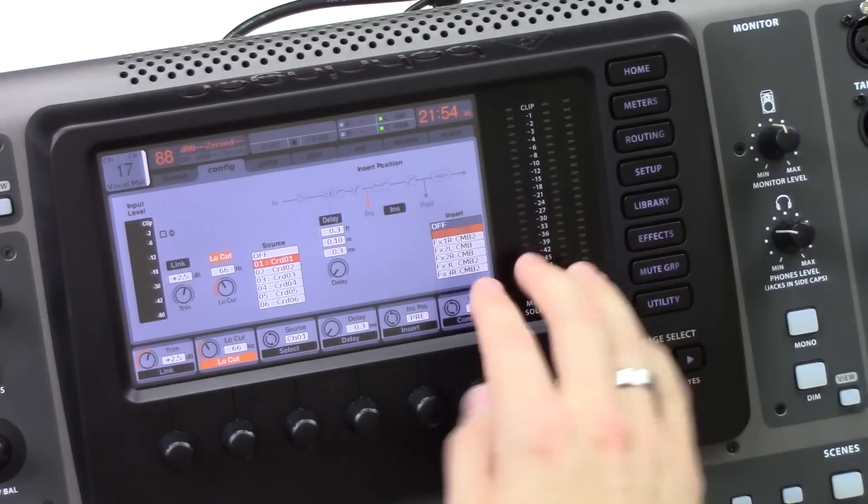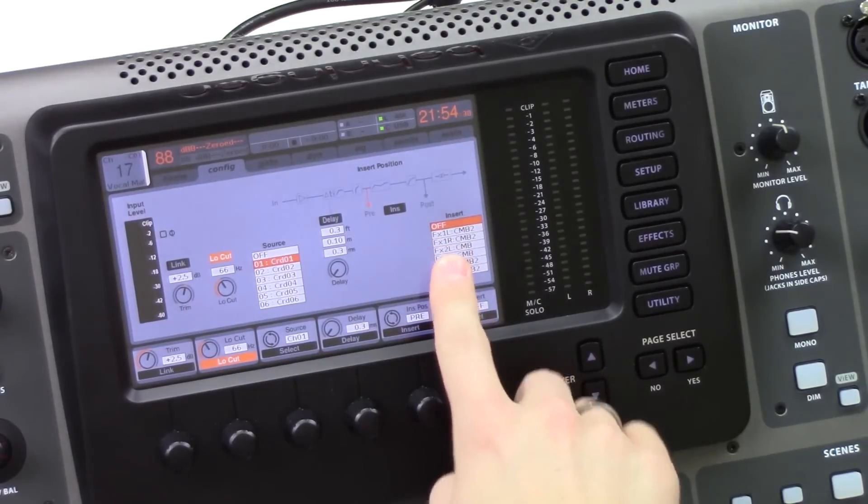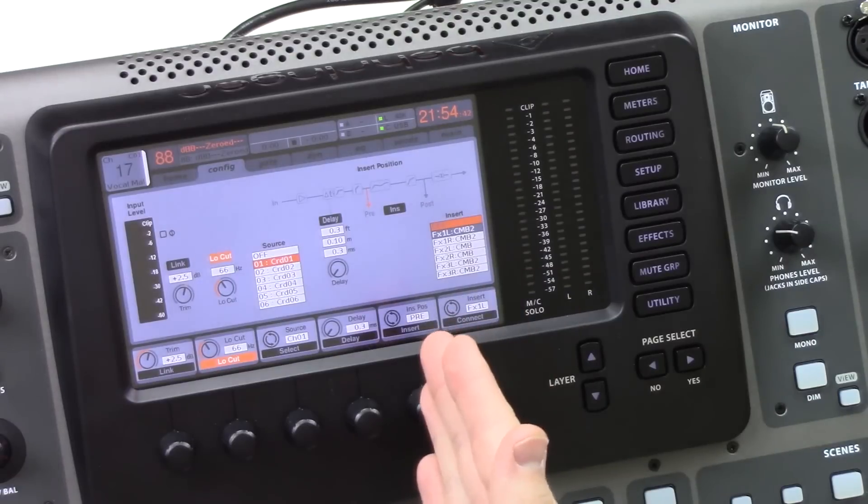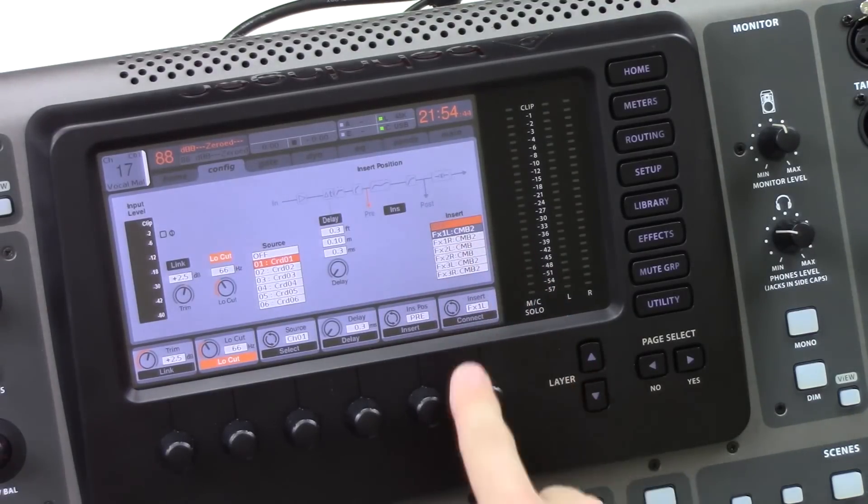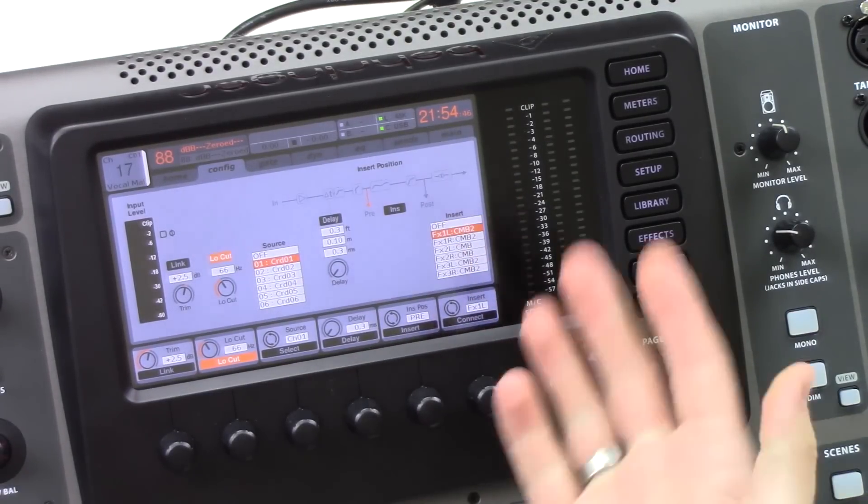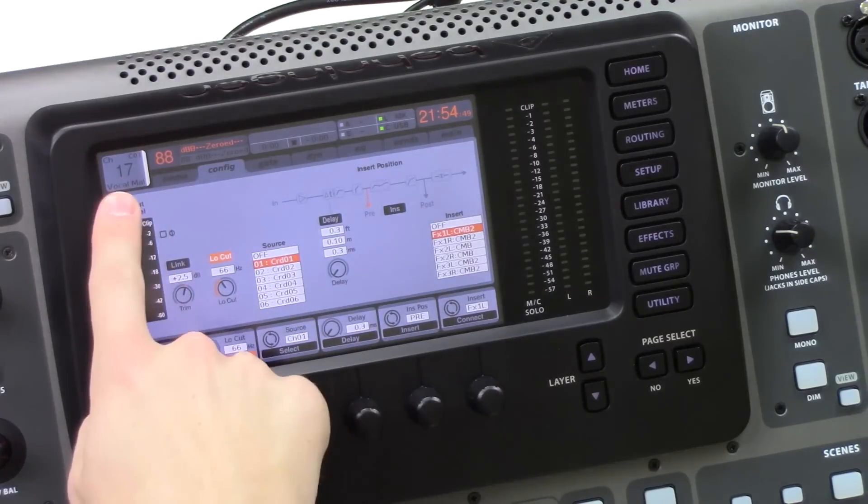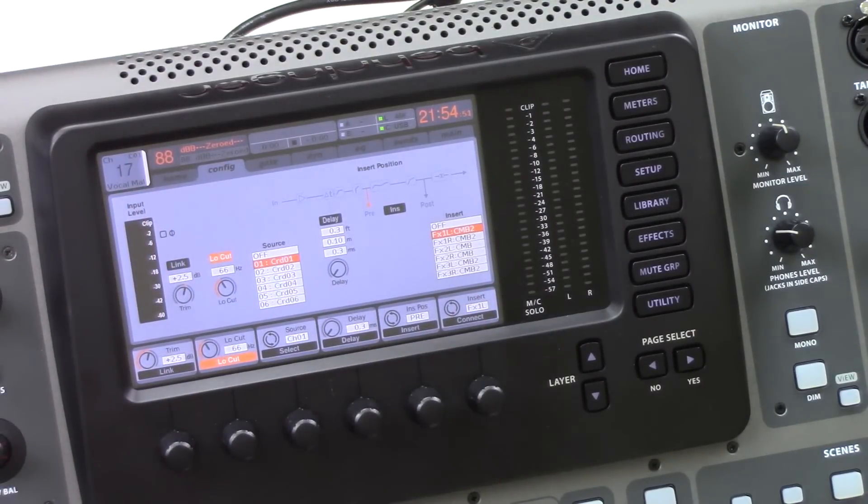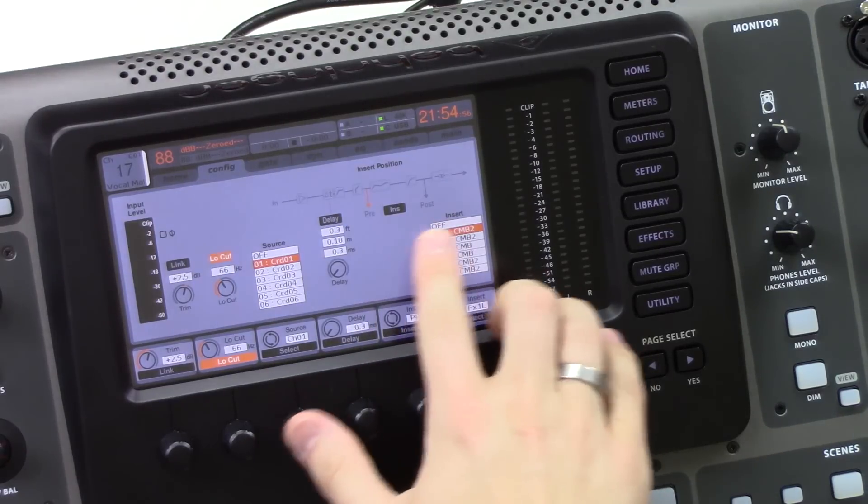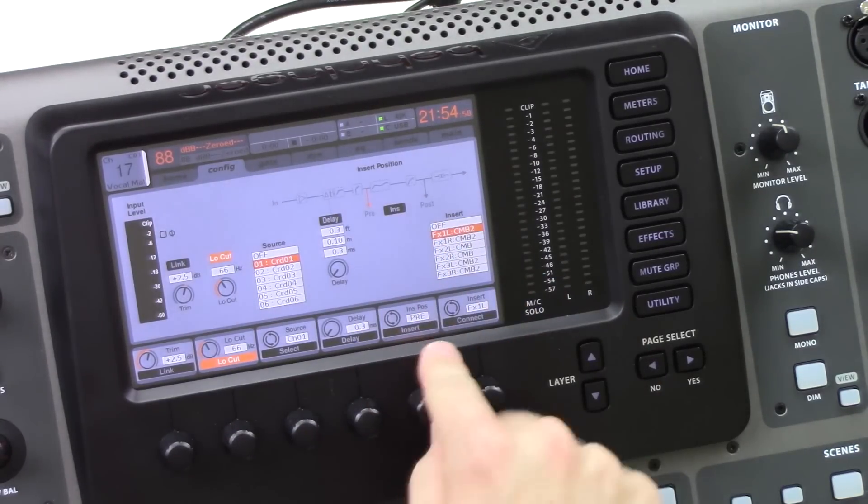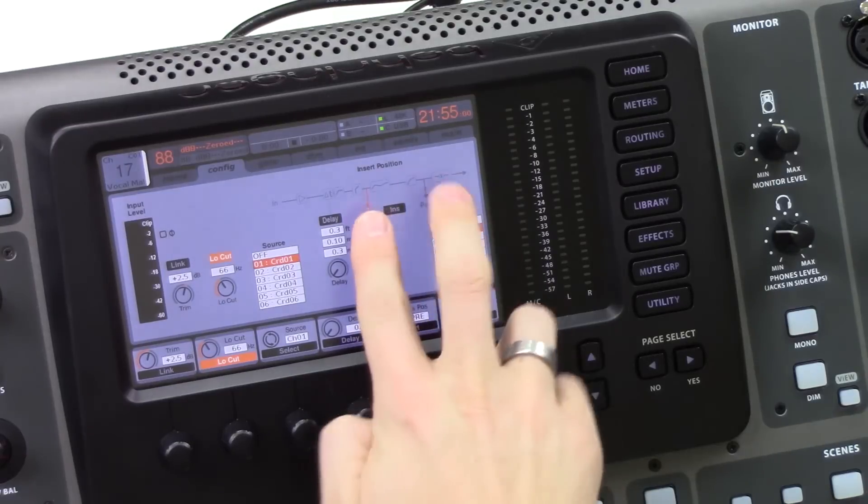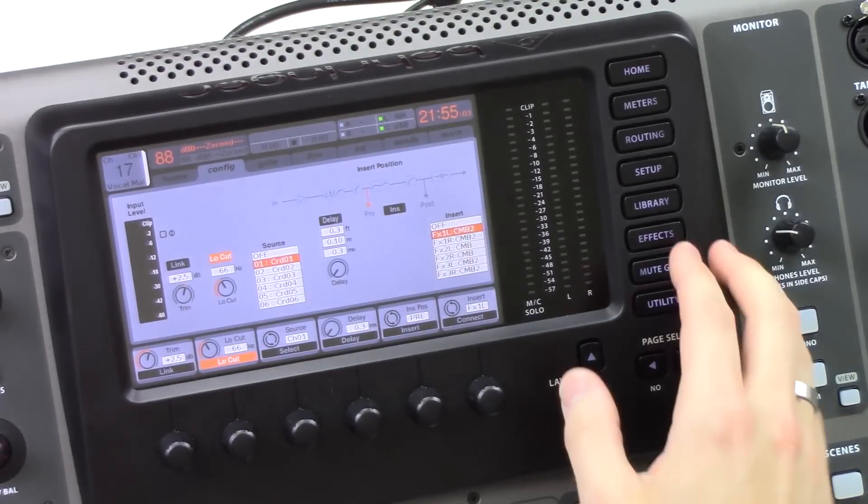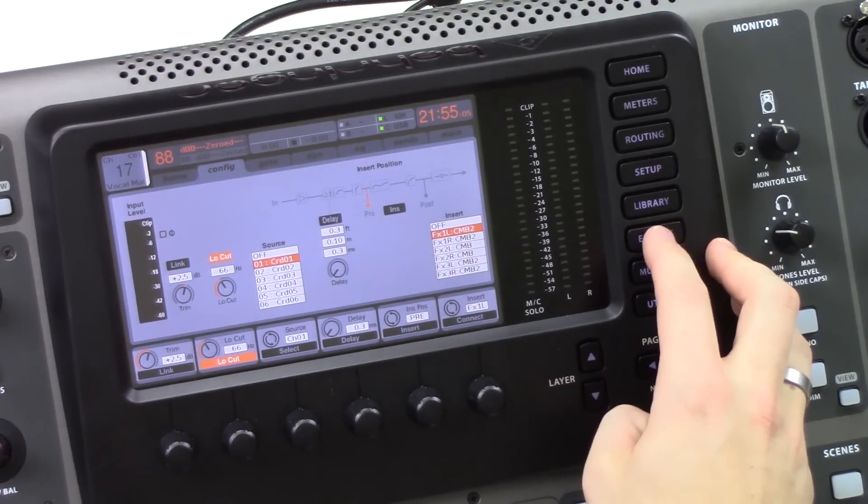And we can set the insert by going to our config tab and looking at our insert here. So we can rotate this. If it's not inserted, it will read off. But we're going to go ahead and insert this on effects 1 left, which is the first channel of the Combinator. So go ahead and do that. Press select. And it is now routed from channel 17 into the Combinator, and then it comes back and puts the audio out from channel 17. So we can change our insert position here by changing it to pre or post, which you can see here. But let's go ahead and get back into the Combinator and see a little bit more about it.